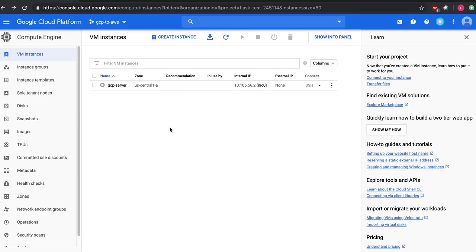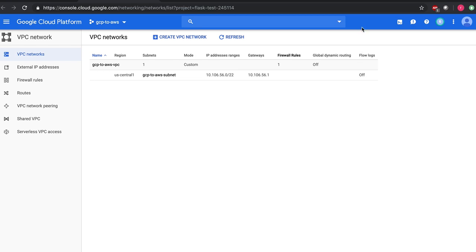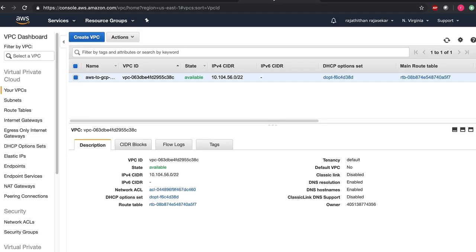So here I have my GCP account and my AWS account. Under GCP I have a VPC called GCP to AWS VPC and the subnet is present in US Central and the IP address block is 10.106.46.0. Similarly I have created another VPC in AWS and the IP block is 10.104.46.0. So we are going to establish VPN connectivity between these two VPCs.